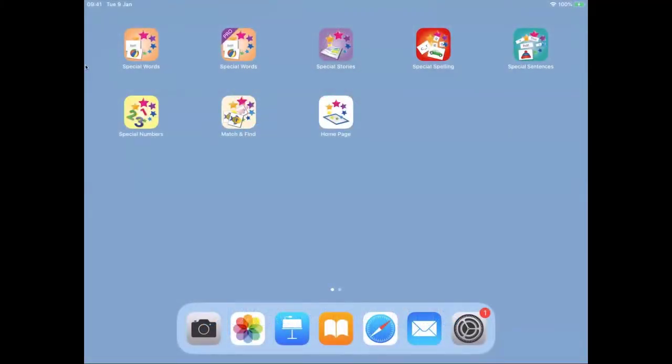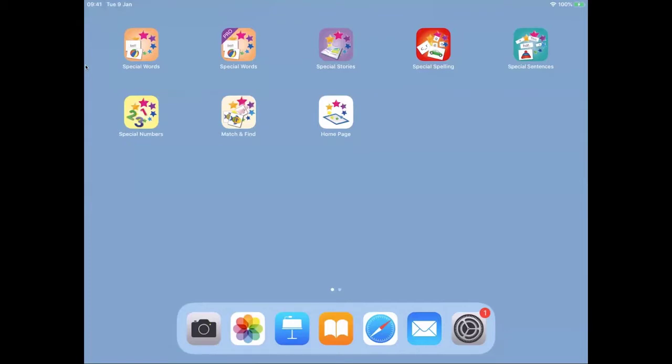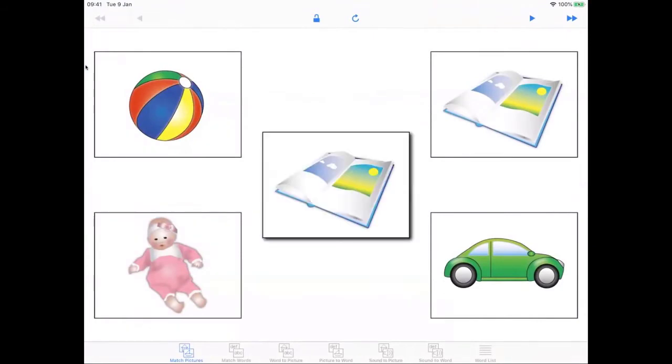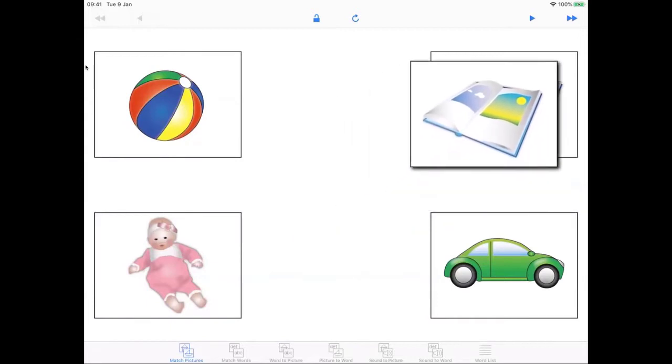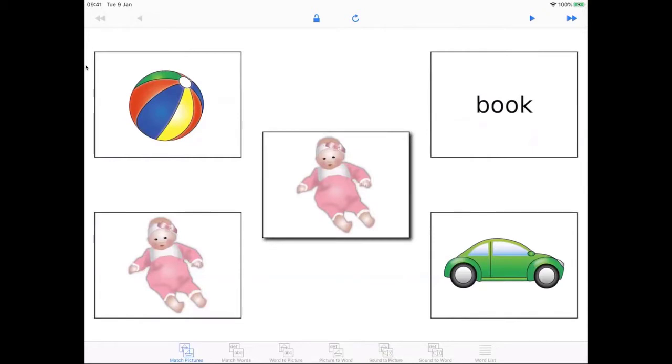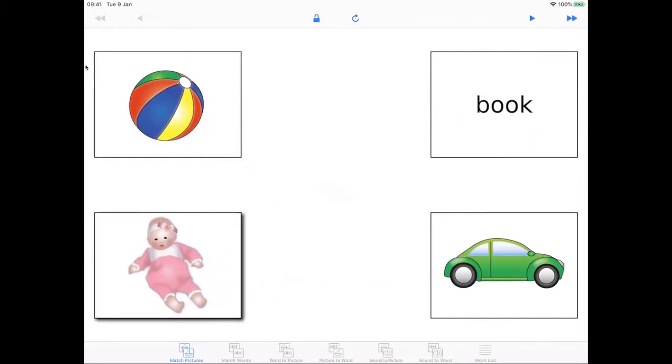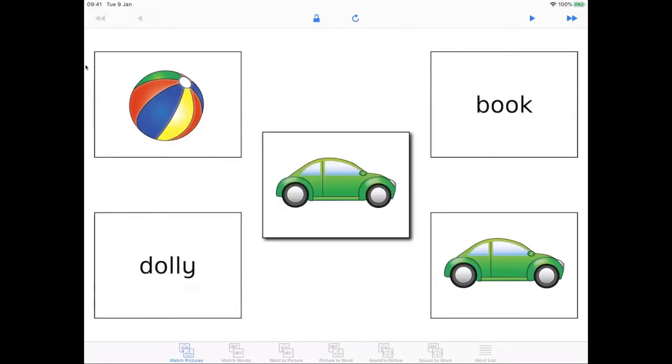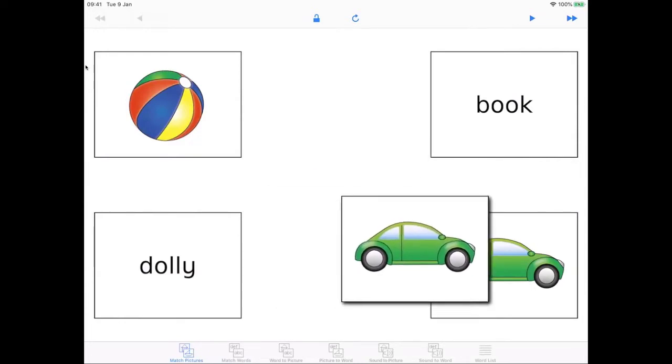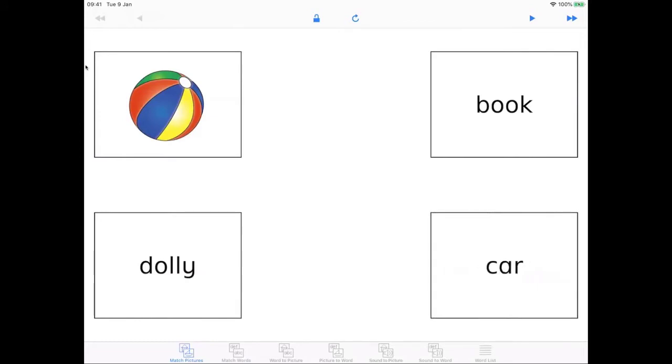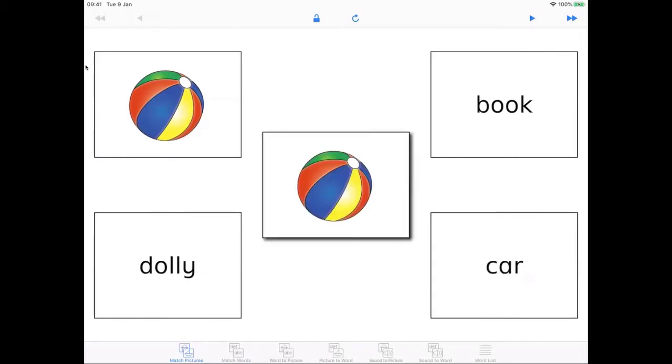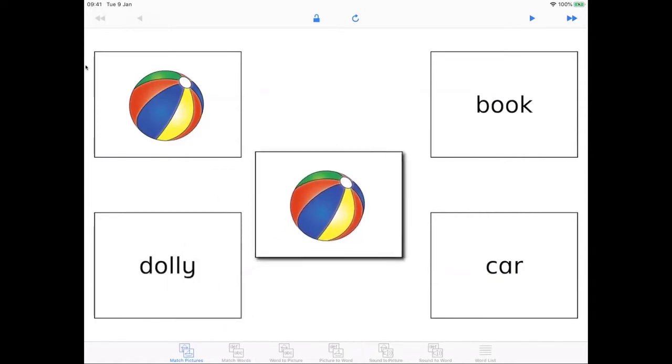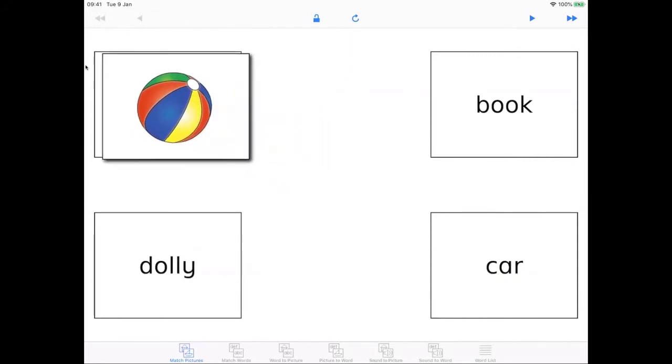Special words is one of several apps we have to support literacy. Let's take a closer look at it. The app has six activities you can select from the bar at the bottom. The first is match the pictures, which you just saw Max using. What you have to do here is to match the picture in the middle to the one that's the same. We can do this by dragging the screen or by tapping the card that's the same. You don't have to position the cards exactly. There are no negative rewards if you place the card in the wrong place.